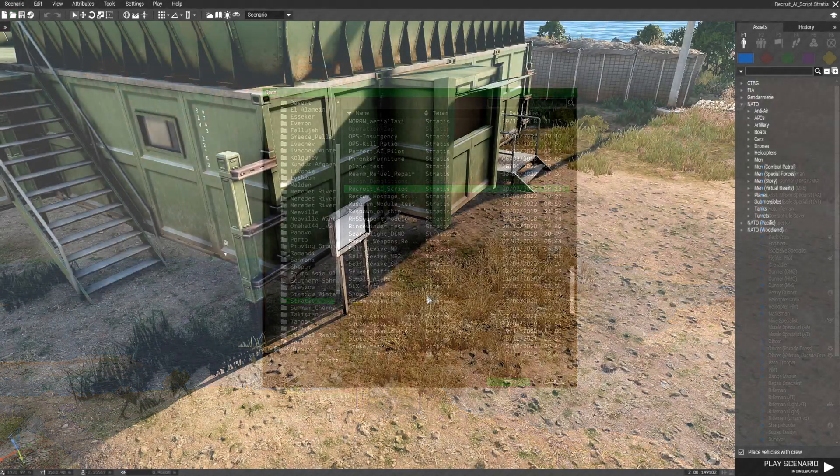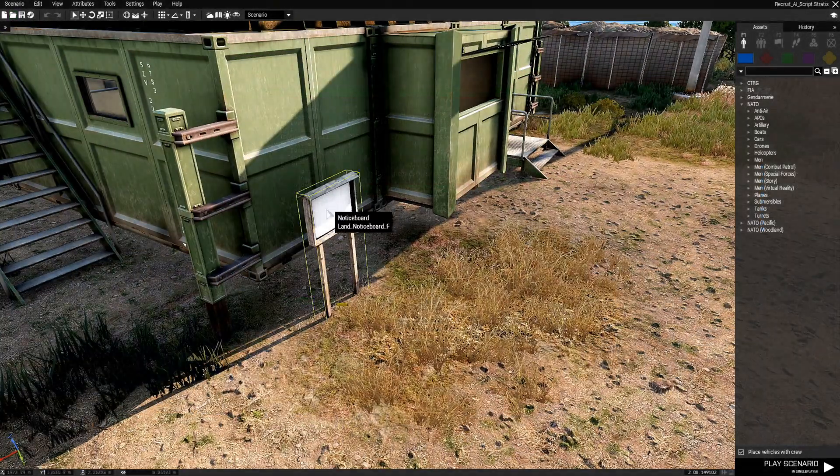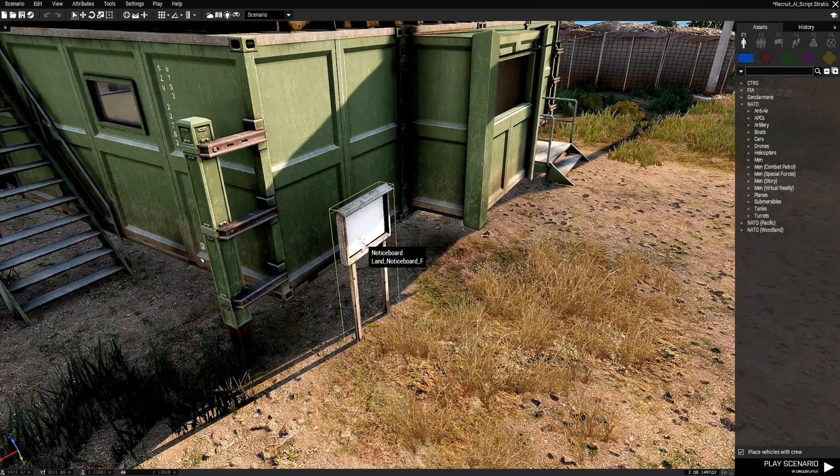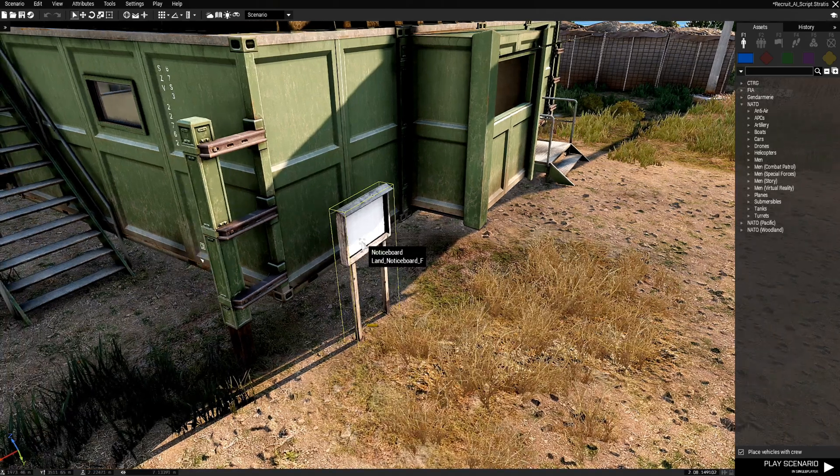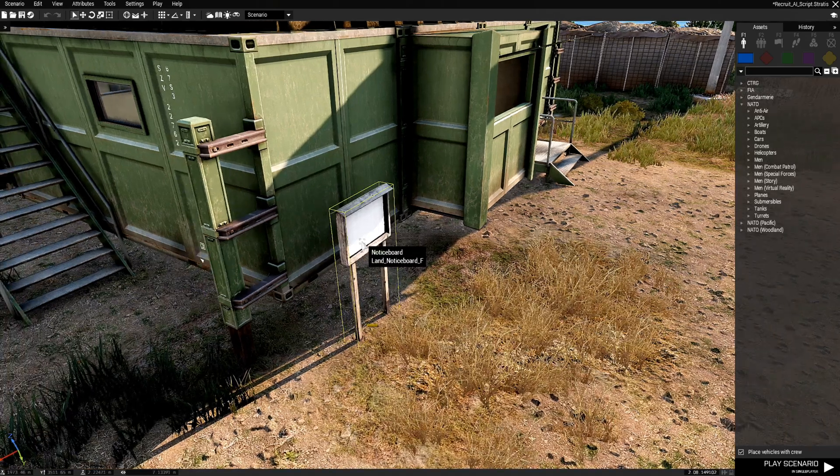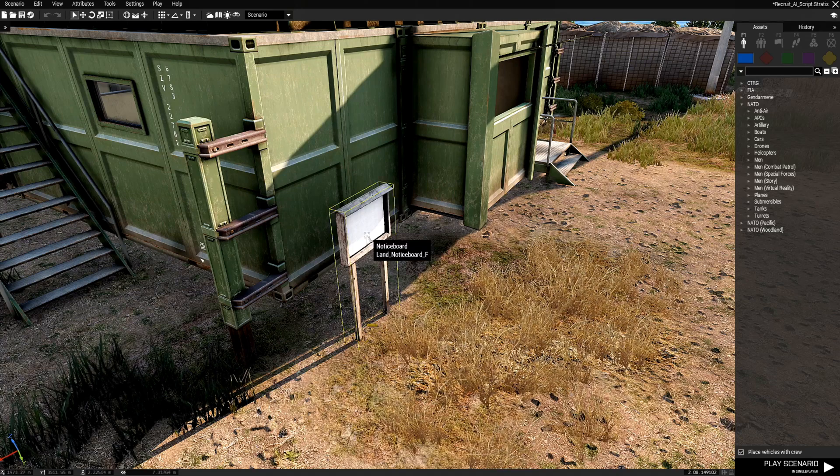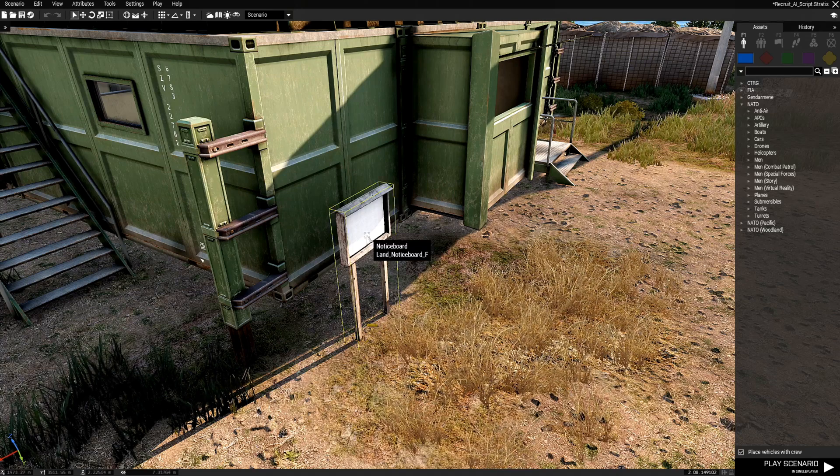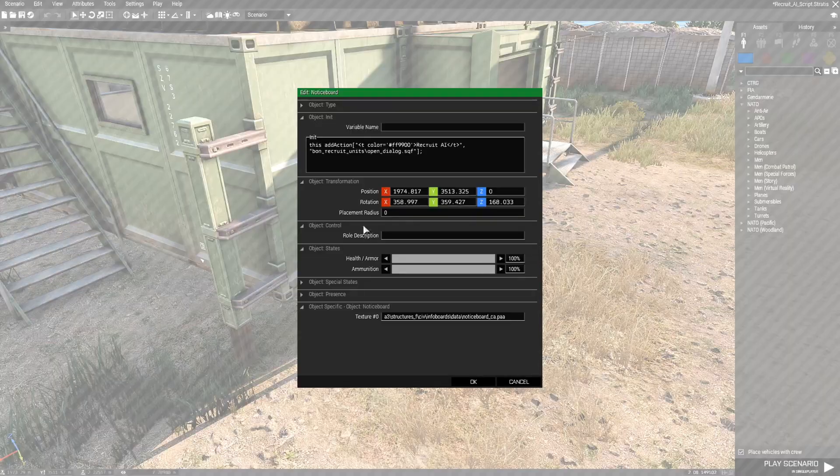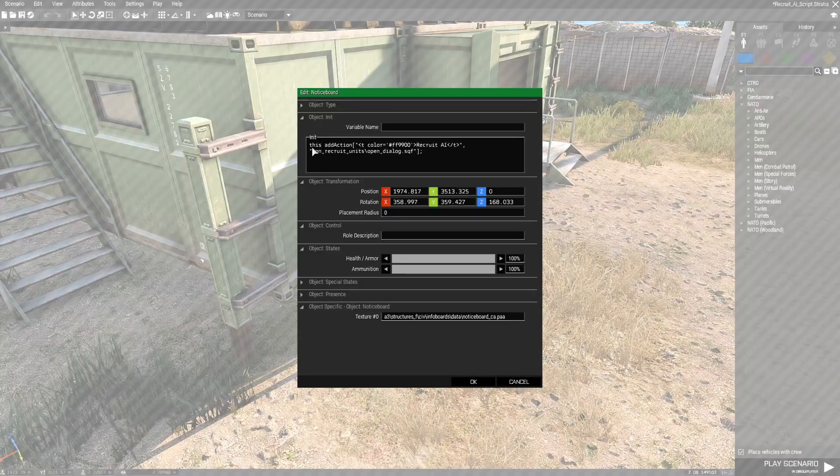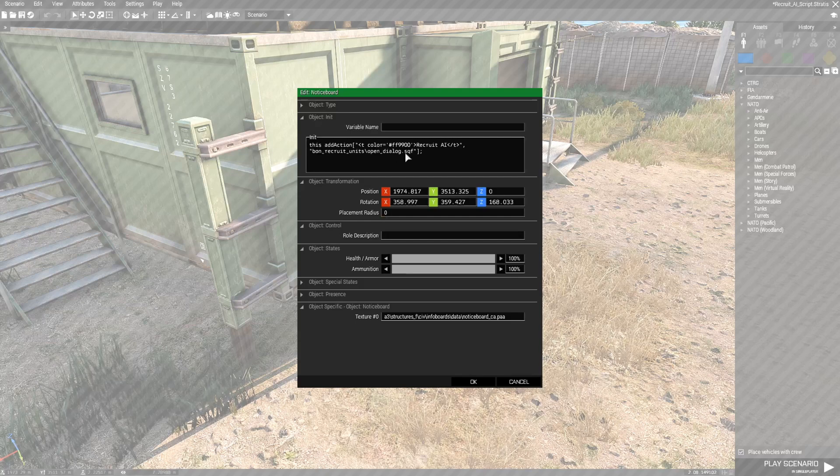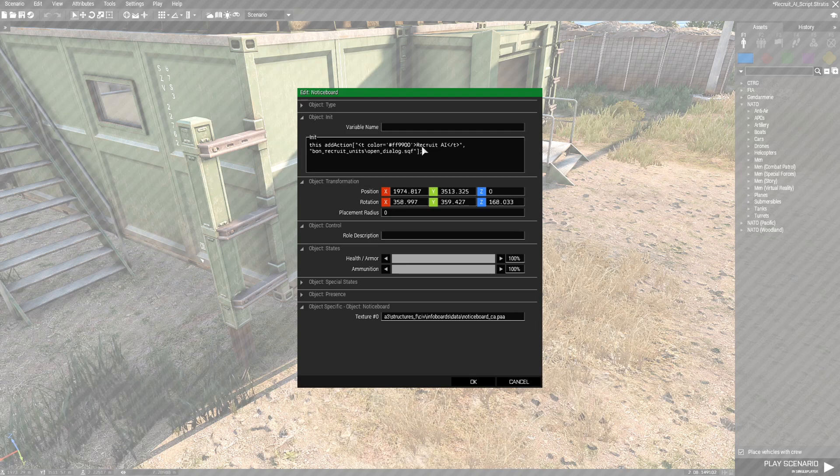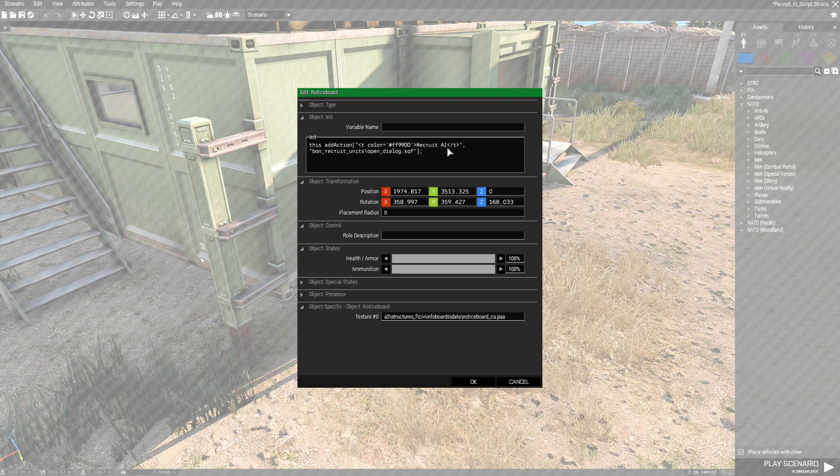The first thing you want to do is place a sign or a flagpole or some object that you can walk up to and spawn AI. In this particular notice board I have a code that adds an action where you can walk up to it and it'll give you a word that says Recruit AI.